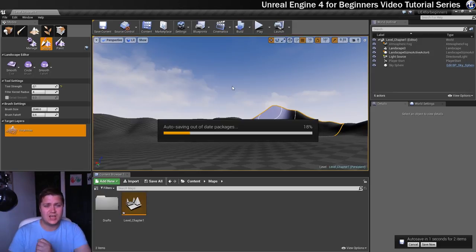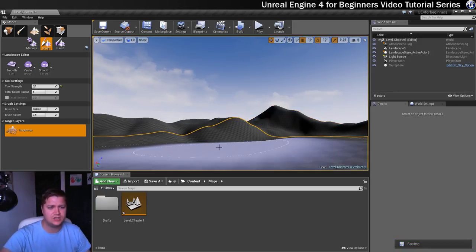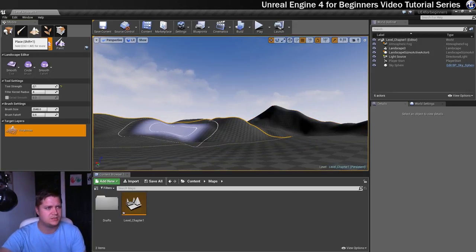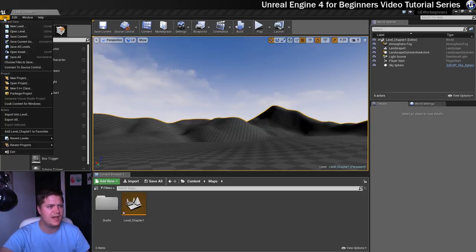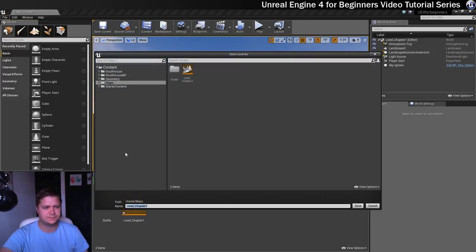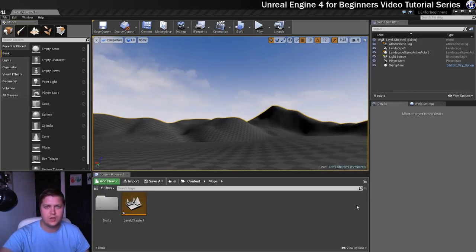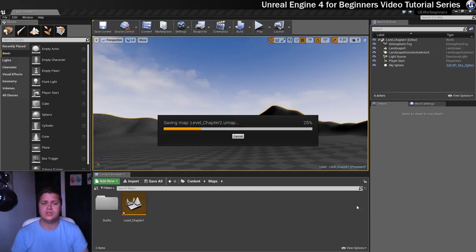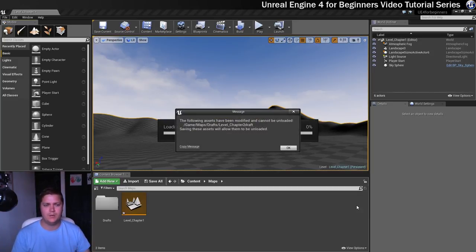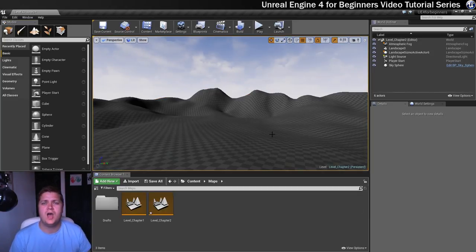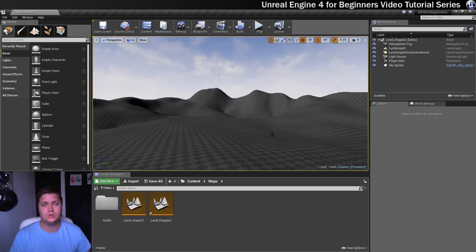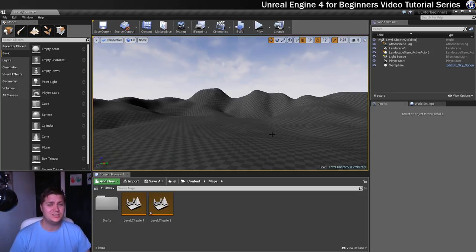At this stage I'm going to save this as a new version — I'll go File > Save Current As, calling it Level_Chapter2, marking the end of chapter two. That wraps up the introduction to the landscape. Moving forward we'll be going into materials, so I'll see you in the next step where we'll start looking at materials.